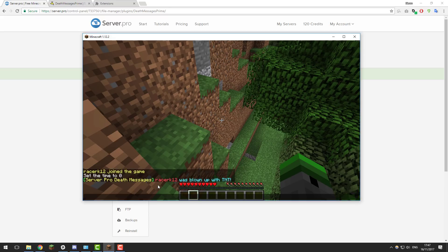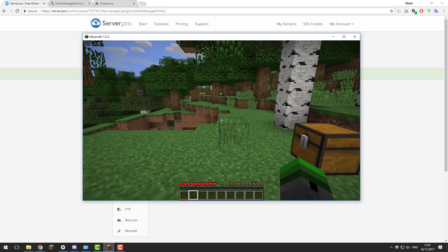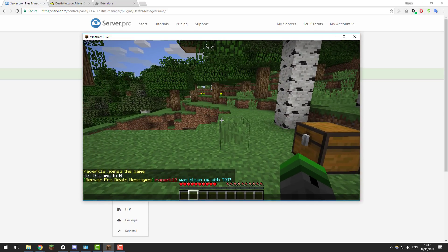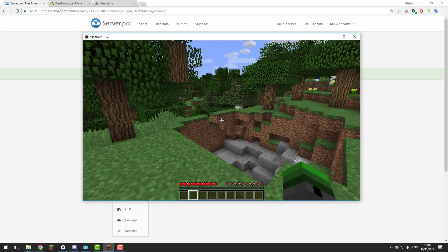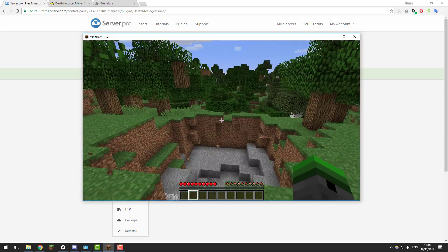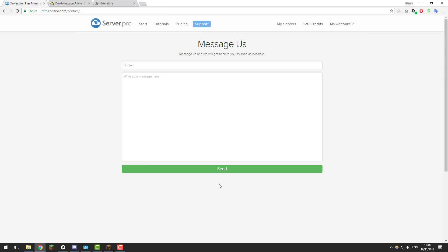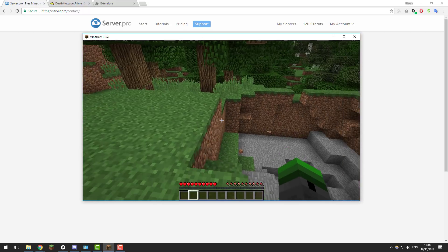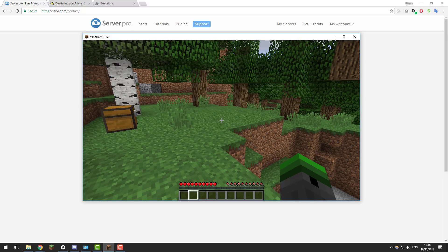I've joined my Minecraft server. I'll grab some TNT and blow myself up to demonstrate. If we click respawn you can see the message has changed — it now shows the new prefix saying 'ServerPro death messages,' then my username in red, then 'was blown up with TNT' in light blue. It's a good idea to test each death message once you've changed them all, and to check different worlds if applicable. That's all for today — it's a fantastic plugin. If you run into any problems, contact our support and they'll get back to you within a few hours. Thanks for watching and have a great day!